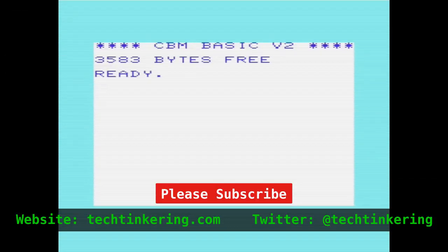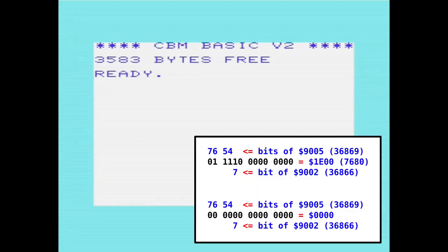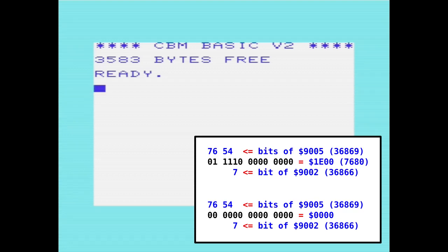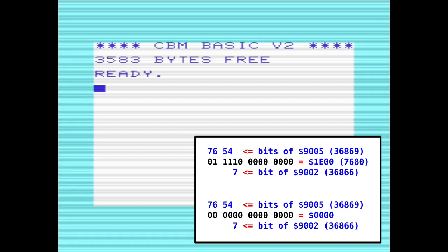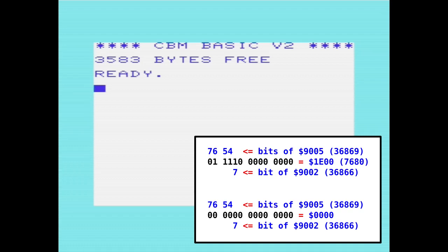In order to visualise the zero page, we need to tell the VIC chip to point its screen map address to location zero. We do this using bits in location 0x9002 and location 0x9005. The VIC chip uses a 14-bit screen map address. Bits 7 to 4 of location 0x9005 set that part of the address, and then bit 7 of 0x9002 sets the other bit in the 14-bit address.